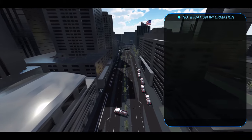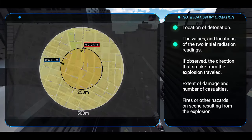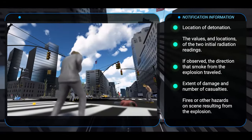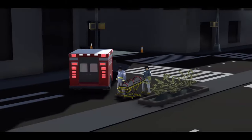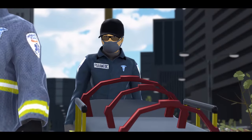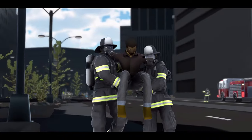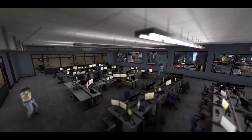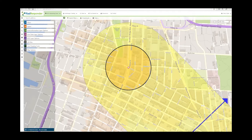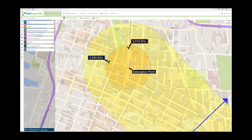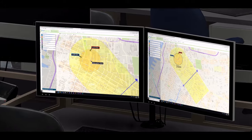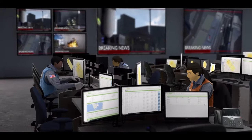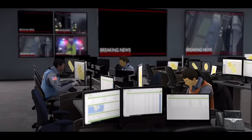The initial notification should include: the location of detonation, the two initial radiation readings, the direction of any smoke, damage and number of casualties, and other hazards at the scene. Responding EMS and receiving hospitals should be notified to prepare for receipt and treatment of casualties that may be radiologically contaminated. An incident map is created and shared with key agencies. In this example, the free tool RAD Responder is being used to identify the site of the explosion and to upload and display radiation measurements. This data map will be updated over time with protective action zones and additional radiological measurement data. Real-time information sharing is critical to ensuring the safety of both responders and the public.